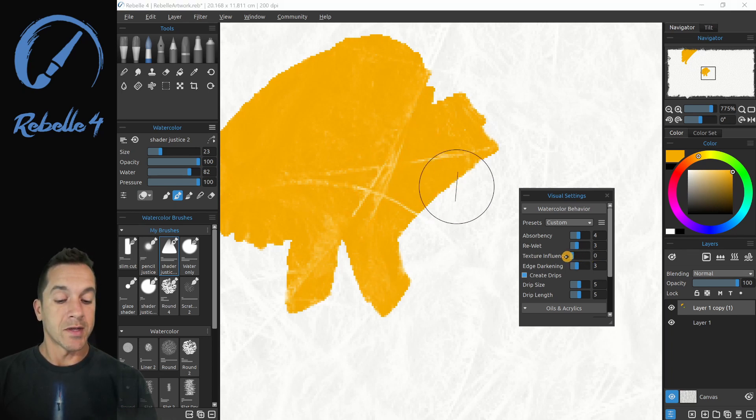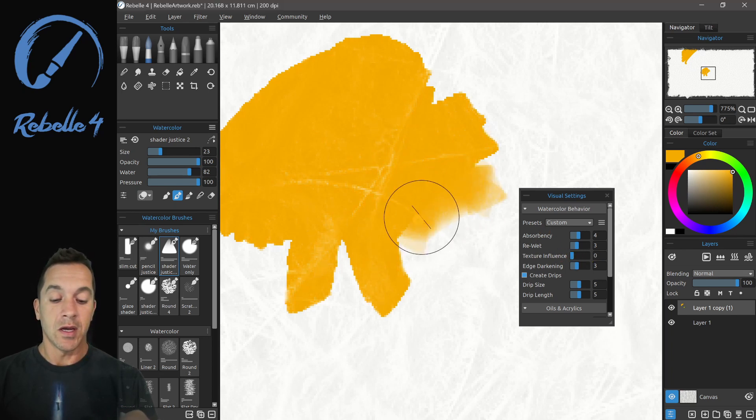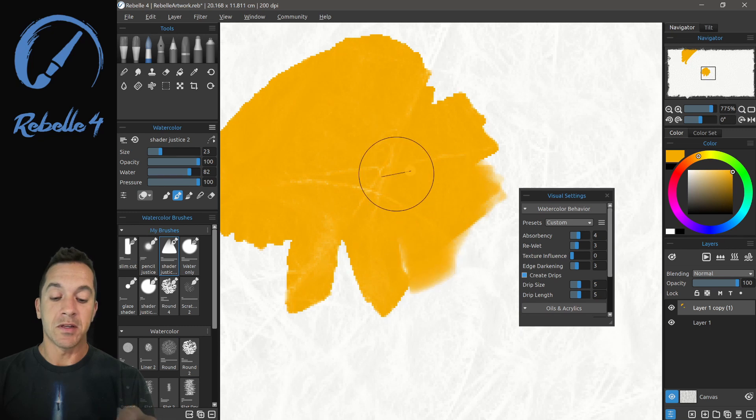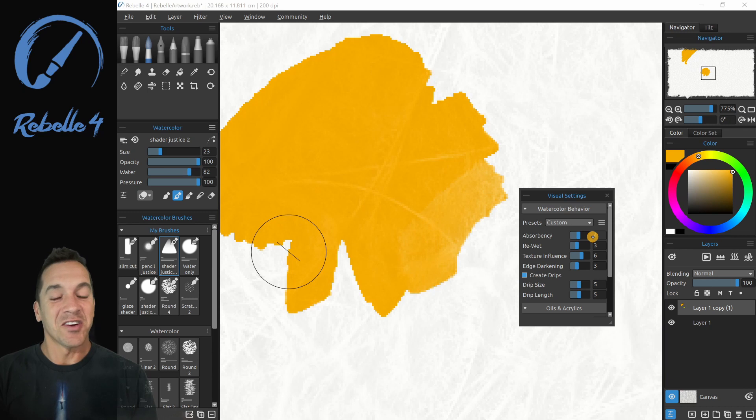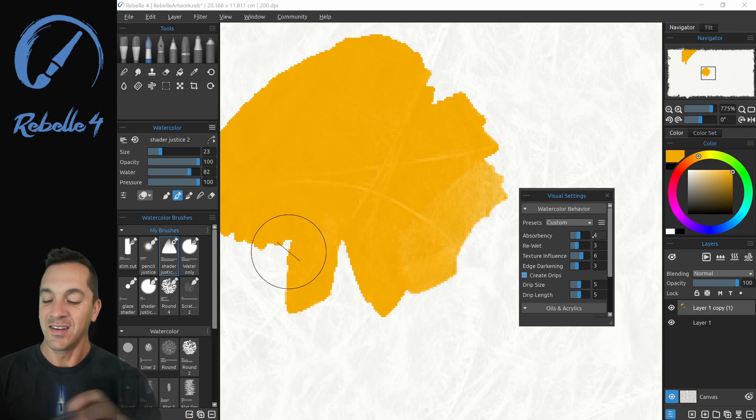We bring this down and we paint. You're going to see that those things are going to disappear into the background. They'll be far less prevalent. I like my texture influence a little on the heavy side.